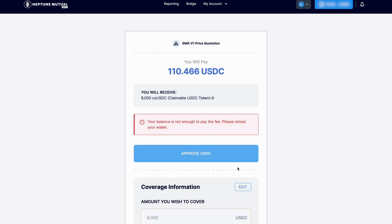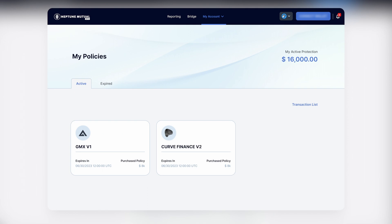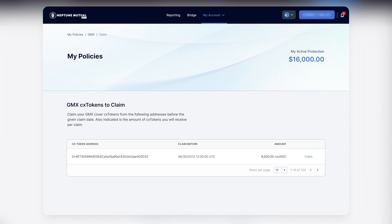Once the transaction is approved, you'll see the policy listed in the My Policies tab. You'll receive cover tokens matching the value of the policy. If you need to claim on your cover, you do so by redeeming these tokens.